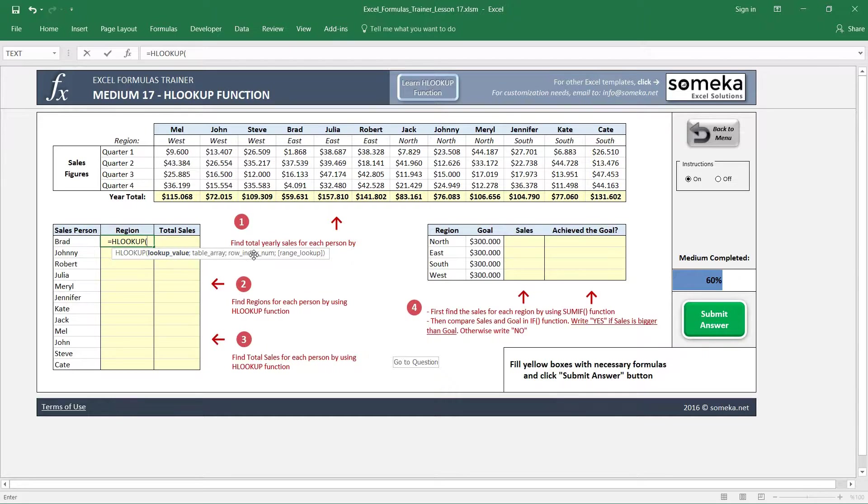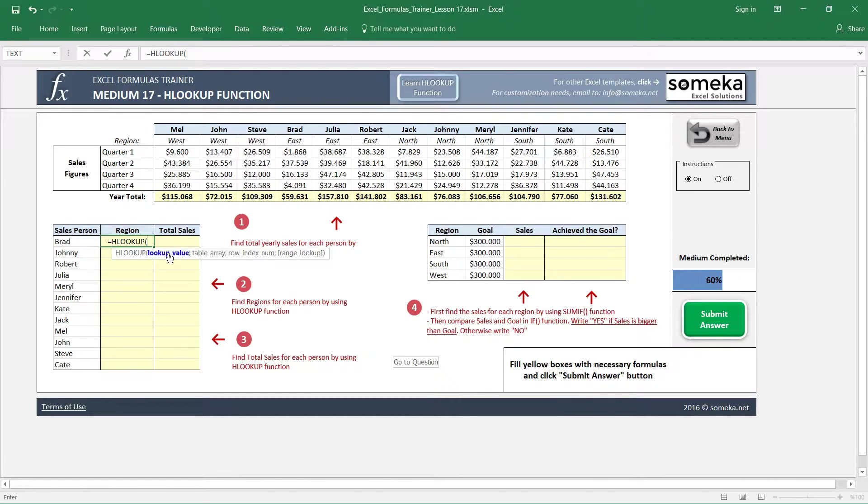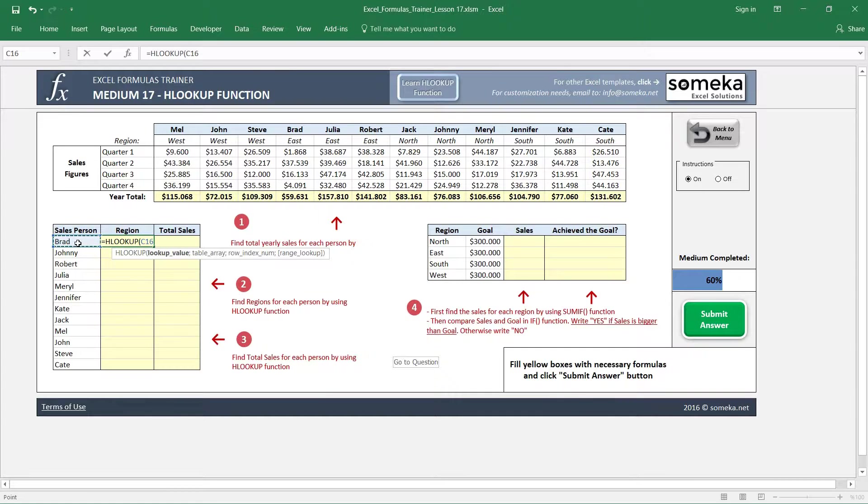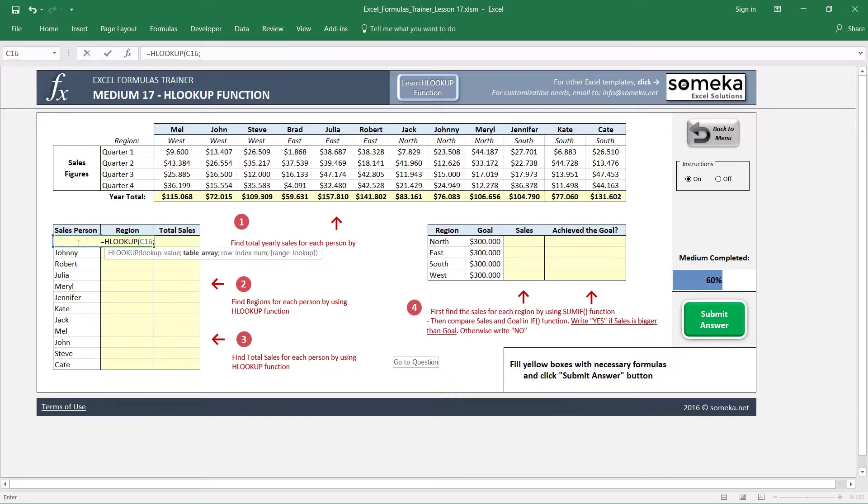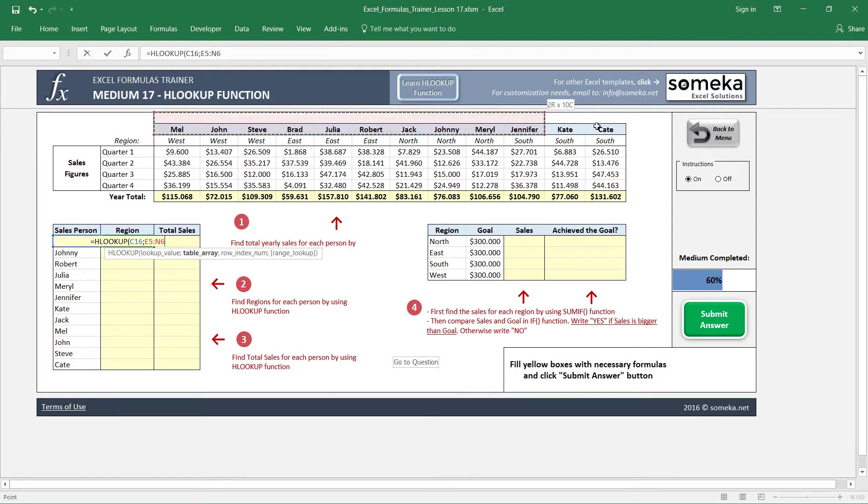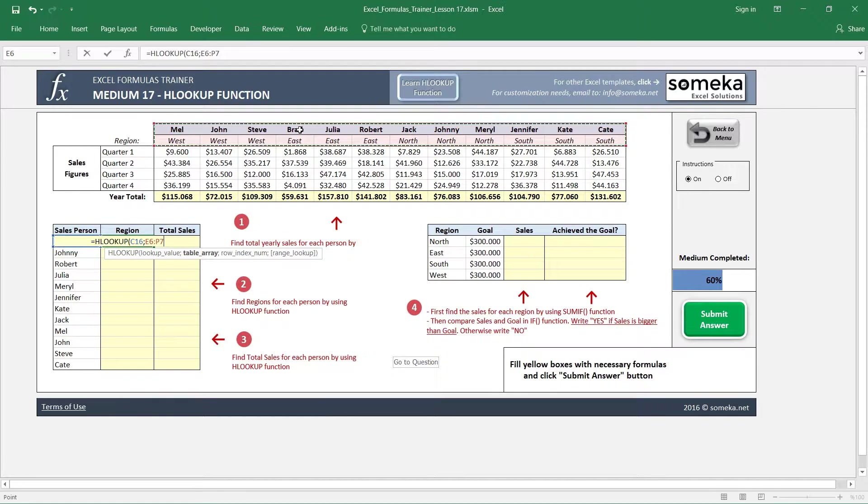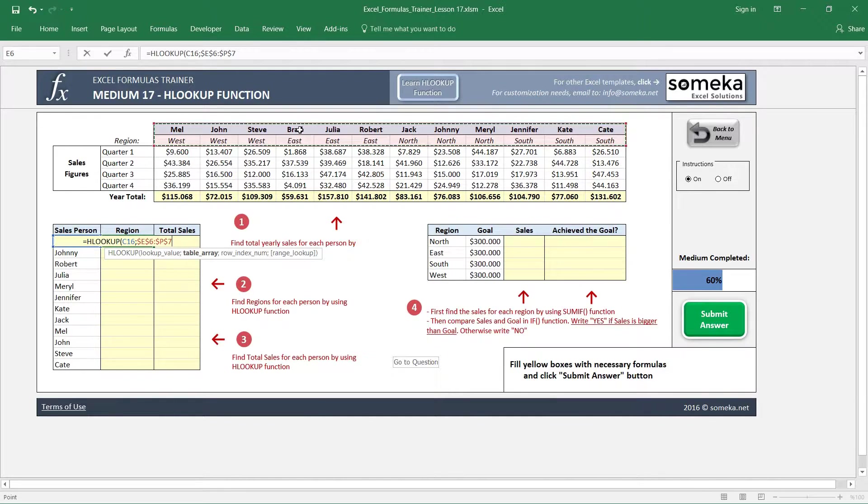The first one is—remember from the VLOOKUP function—it is almost the same, it also takes a lookup value. We say that search Brad. Okay. In the second parameter we are going to search Brad, but where we are going to search Brad? So we choose the table we are going to search Brad, and I fix my table selection.